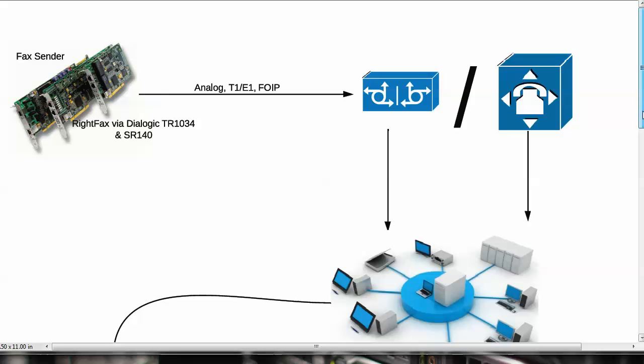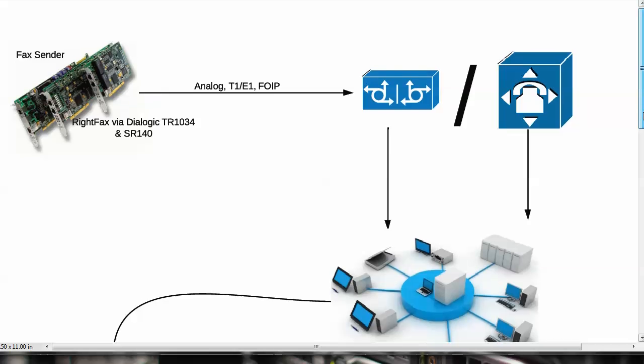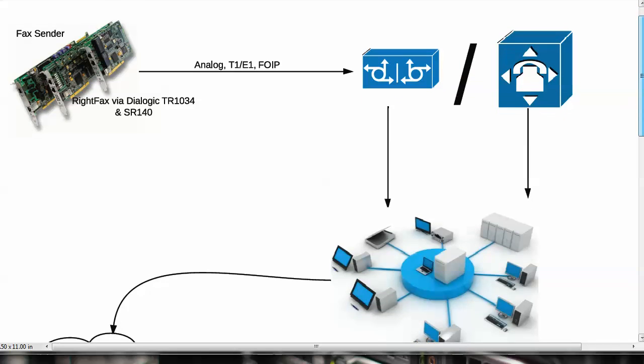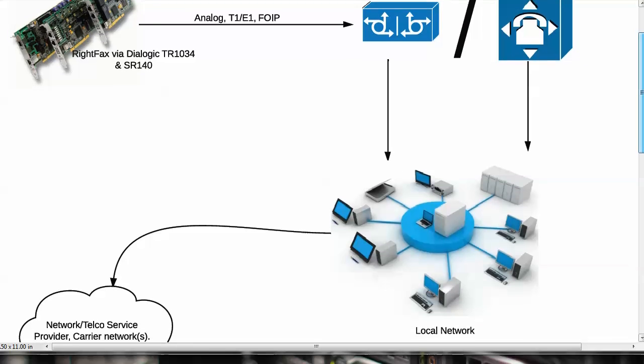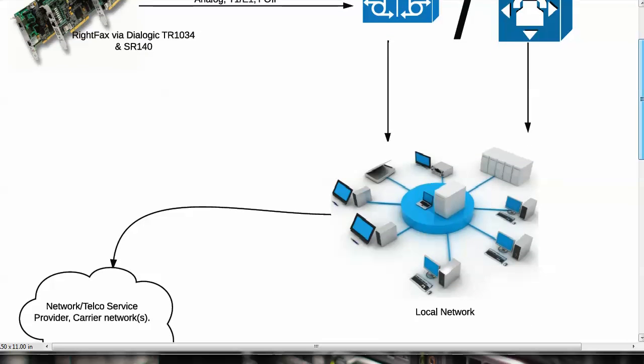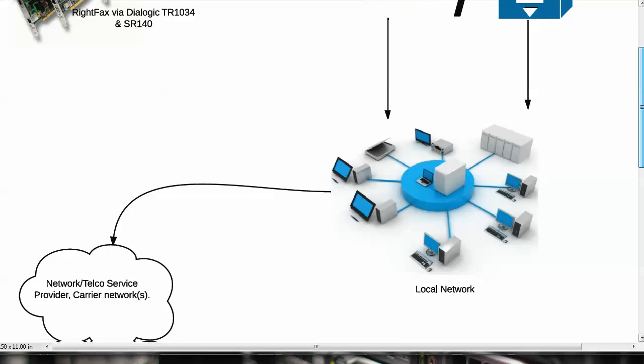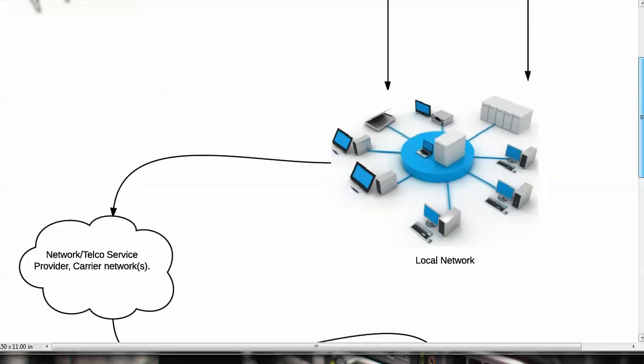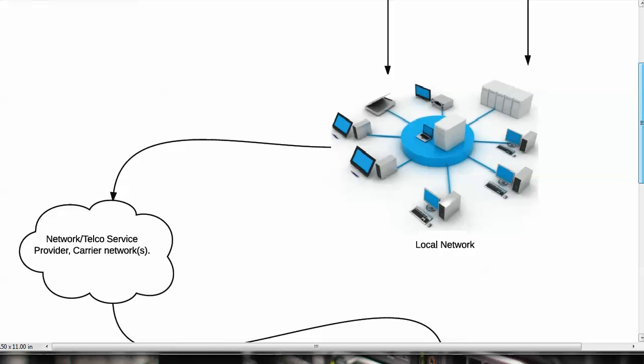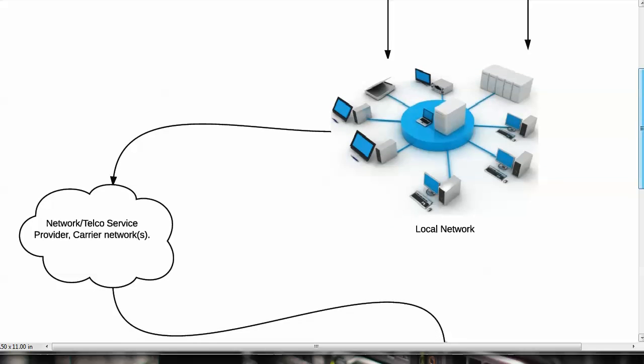So from a fax server administrator perspective, troubleshooting problems with loop current errors typically start at the fax board solutions configuration and then move out towards the telephony network and beyond from there.